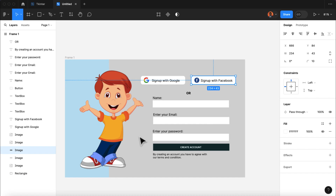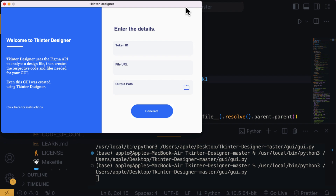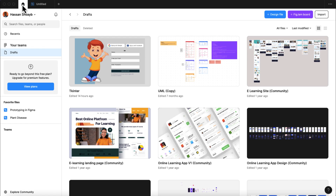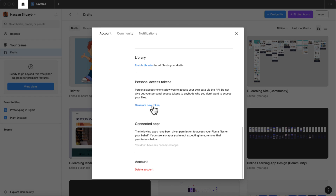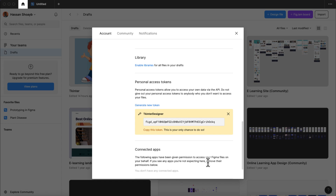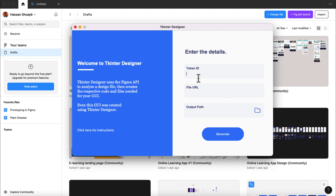The next thing we want to do is convert this design into a graphical user interface. We're going to head over to our code editor, under the GUI folder, and rerun the GUI.py file. We need three things for Tkinter Designer to generate our UI design. The first thing is the token. I'm going to head back to Figma, go to the home page, select my profile, click on settings, scroll to personal access tokens, and then click on generate new token. I'll give the token the name 'Tkinter Designer' and click generate token. Here is our key token — I'm going to copy this token and then paste it into our Tkinter Designer app.